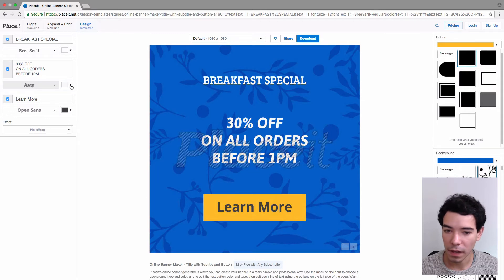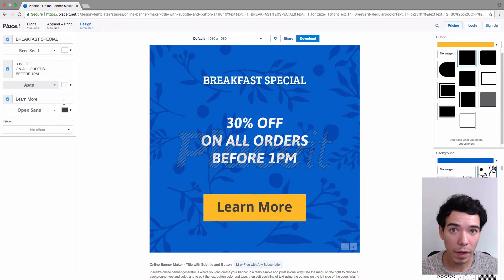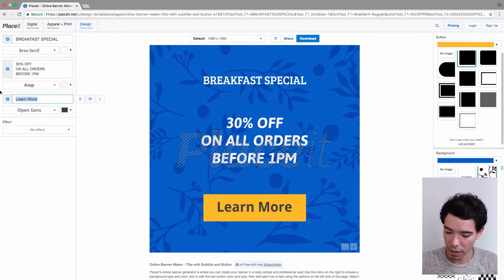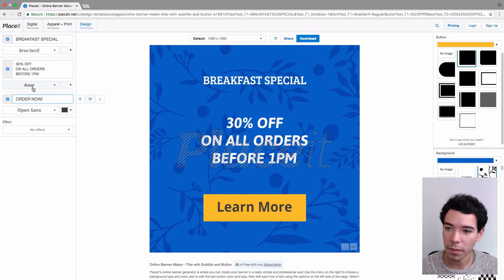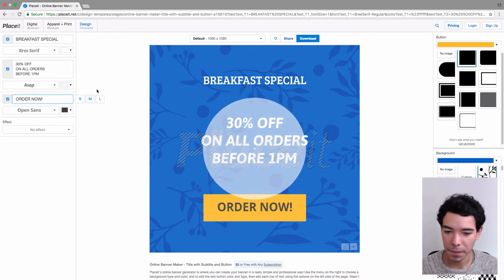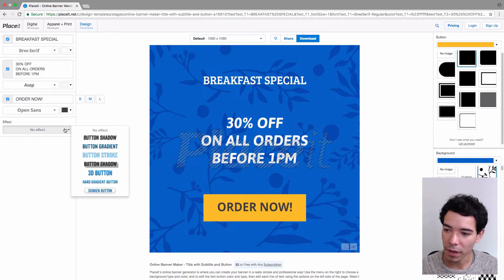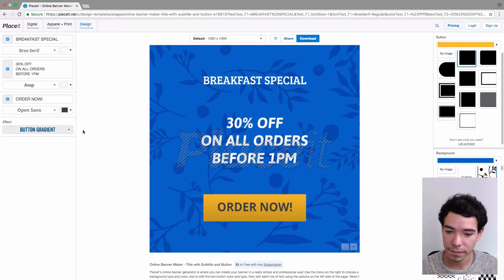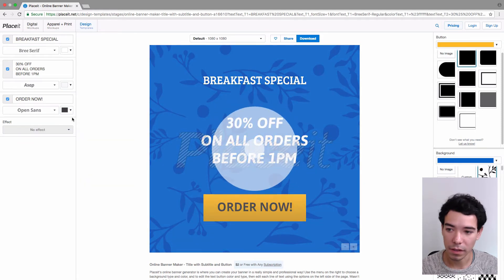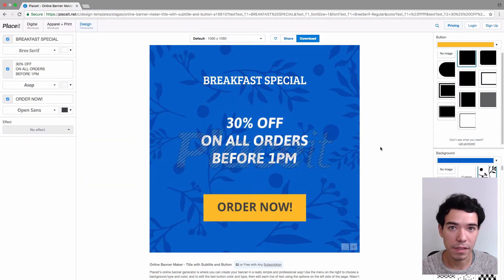I'll change the font here and leave the color as it is. I'm going to change the text on the button — right now it says 'learn more', I'm going to change it to say 'order now', which makes a lot more sense. We also have an effect option button that allows us to add some shading and gradients to the button if we want. I'll leave it without any effects in this case.